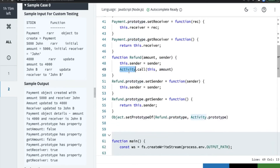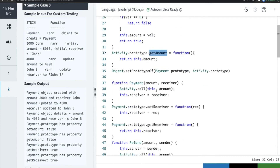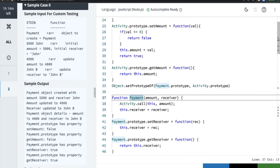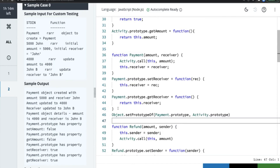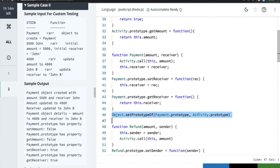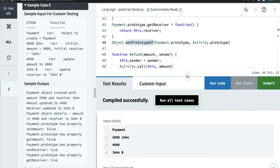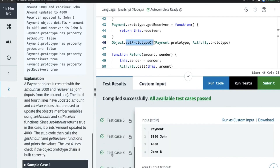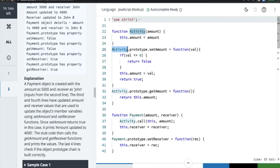This should work now because the Refund object can call setAmount and getAmount from the Activity prototype methods. Similarly, Payment is inheriting the prototype of Activity. We place this inheritance call after the Payment definition so that getAmount and setAmount are accessible. Let's run the code and see — it's good, we did it!